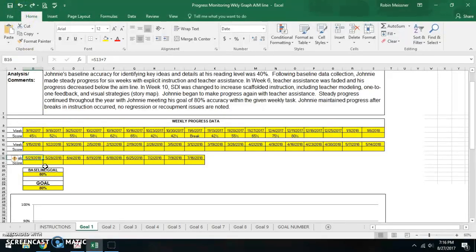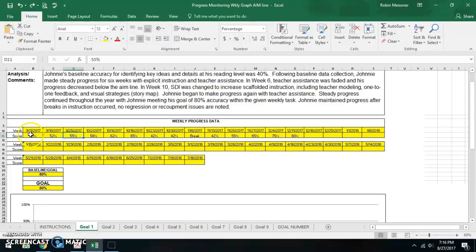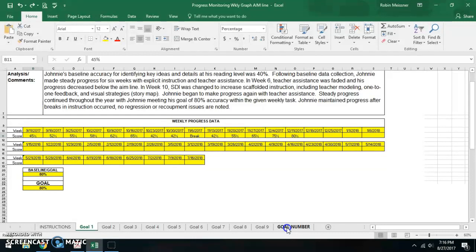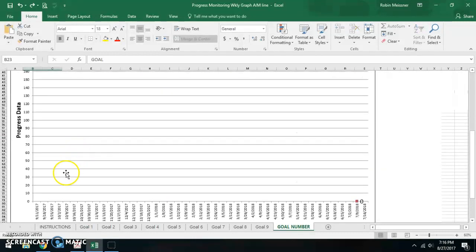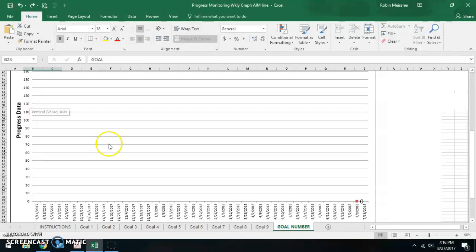The other information obviously is the actual student's progress data. These are built for percentages. However, here at the very end, there is a goal for numbers, which would be good for reading fluency, for instance, with words correct per minute.